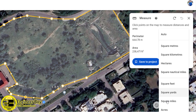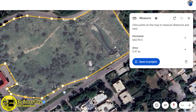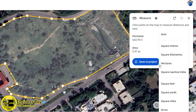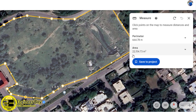You can change the units from the drop-down. Different options are available — for example, acres: that's 5.47 acres. You can try many other units like square meters. That's pretty cool.